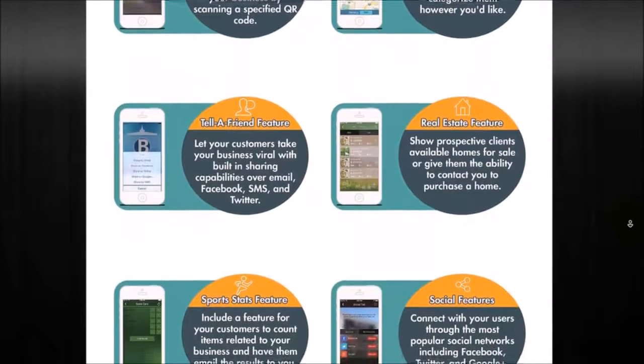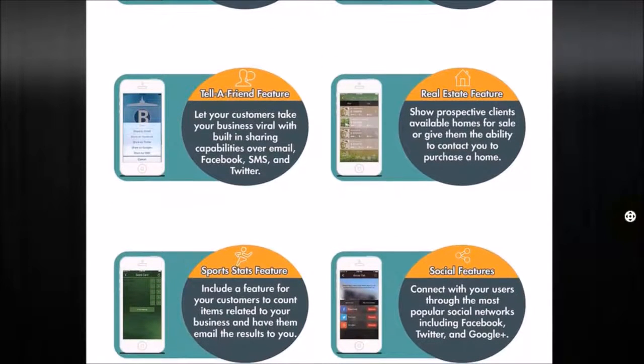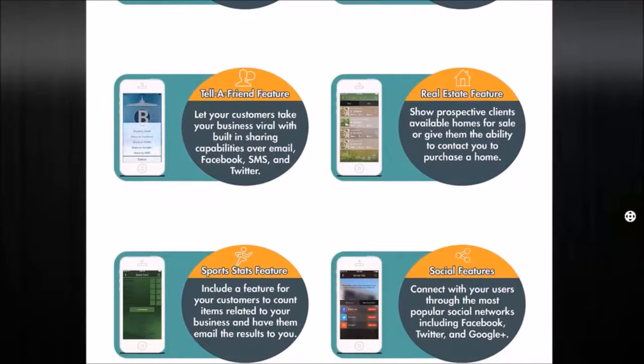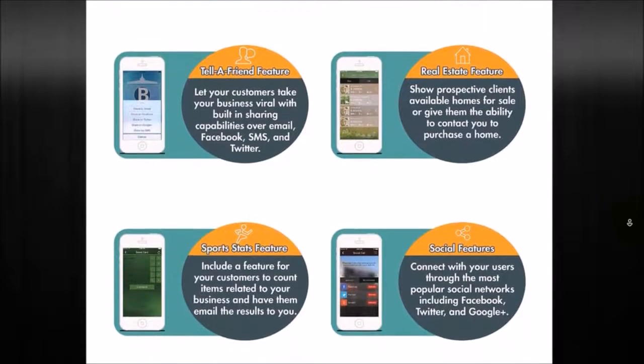A tell a friend feature, where they can share your app by email, by Facebook, by Twitter, Google Plus, or even text your app to their friend or business contact.